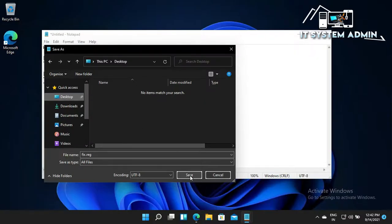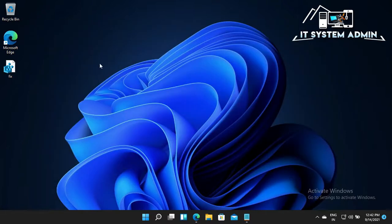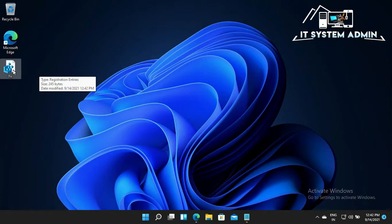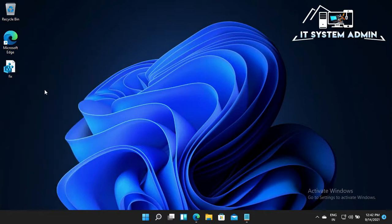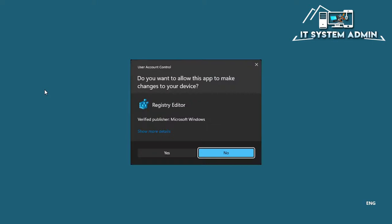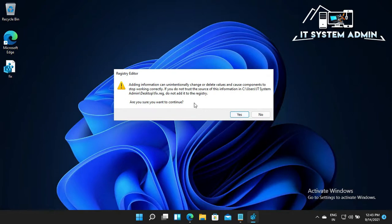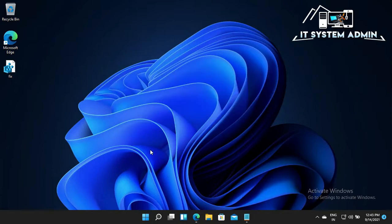Now click on Save, then OK. Close the Notepad. Look, this is your fix registry key. Now open it, right-click and click on Open. Click on Yes, click on Yes again, and OK. Now you need to restart your computer.